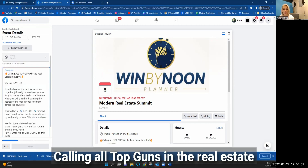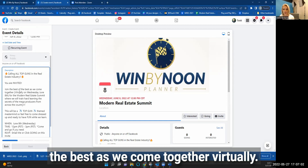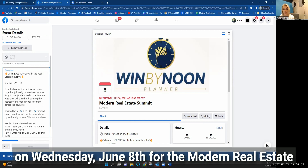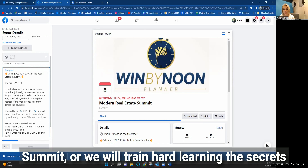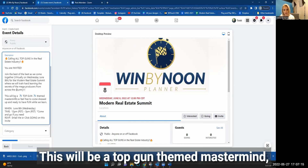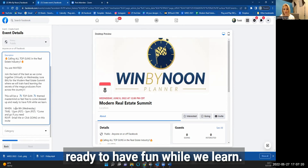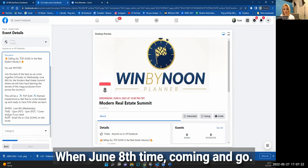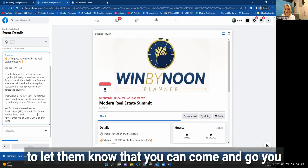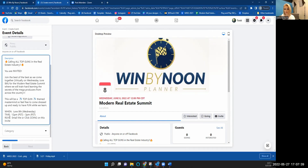Here's the pasted text: 'Calling all Top Guns in the real estate industry — you are invited. Join the best of the best as we come together virtually' — you may want to change that if it's not virtual — 'on Wednesday, June 8th for the Modern Real Estate Summit, where we will train hard learning the secrets of the mega producers from across the country. This will be a Top Gun themed mastermind, so feel free to come dressed up and ready to have fun while we learn.' When: June 8th. Time: come and go if you need — that's a great option if people can't stay the entire time. You can also put the email where people need to RSVP.